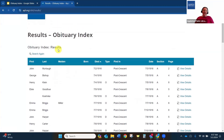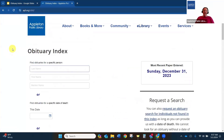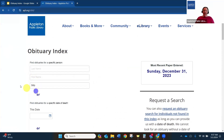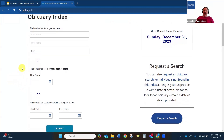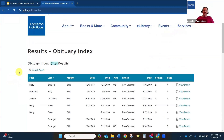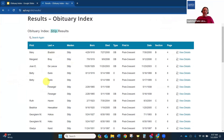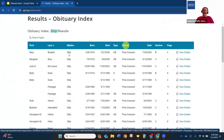You can also put in a maiden name. So I can put in Stilp as a maiden name and search for married ancestors to see what their married names are. Click submit and now I can see everyone listed as having that maiden name and what their married name is. I can click on view details to learn more and request that obituary.